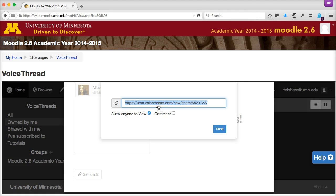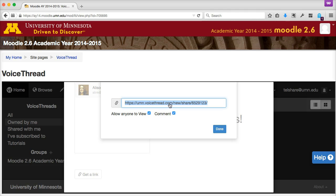If you want your audience to be able to both watch your presentation online and interact and leave multimedia comments, including text, audio, or video comments, then select both View and Comment. Then again, you can copy the link, email it, post it on a handout, website, or social media site for your audience to access. Anyone inside or outside of the university will be able to use this link to view your presentation, and anyone with a VoiceThread account will be able to log in and add their own comments.